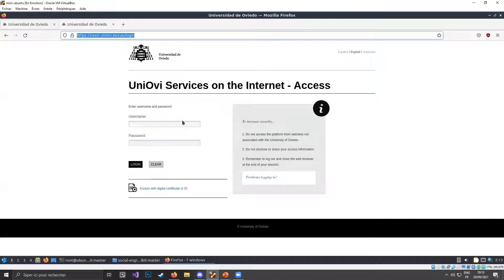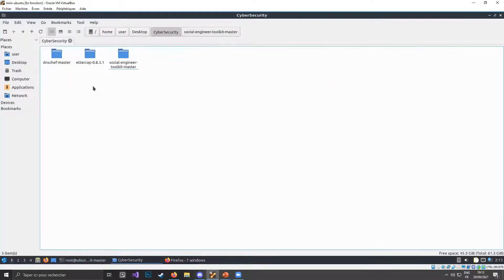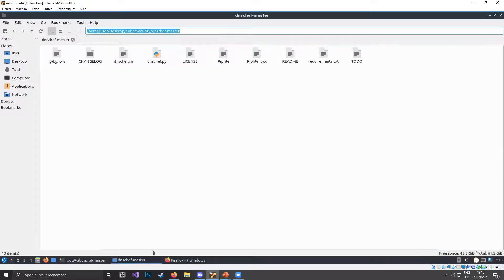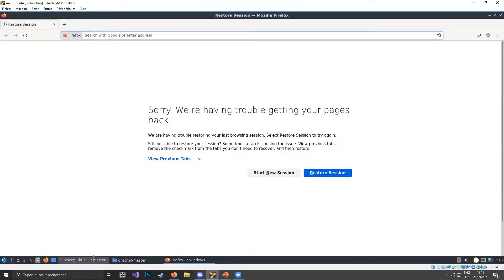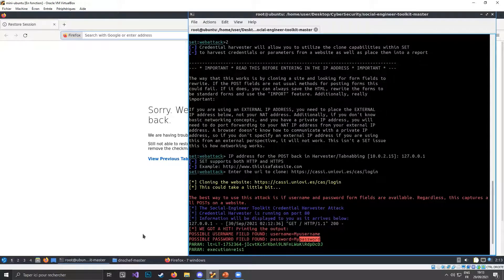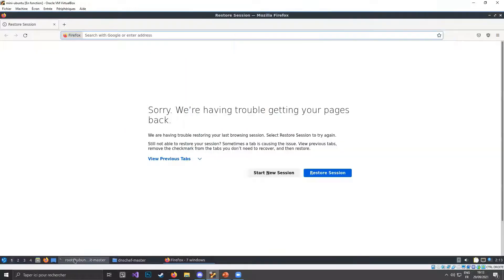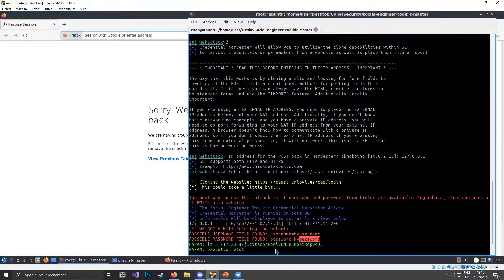If I were a normal user, I would have lost my credentials to a fake website. The other tool is DNS Chef, which allows you to redirect requests to the fake website. For instance, if a person is using your DNS, you can reroute their requests to the cloned website — instead of going to the university website, I can redirect that request to my fake website.